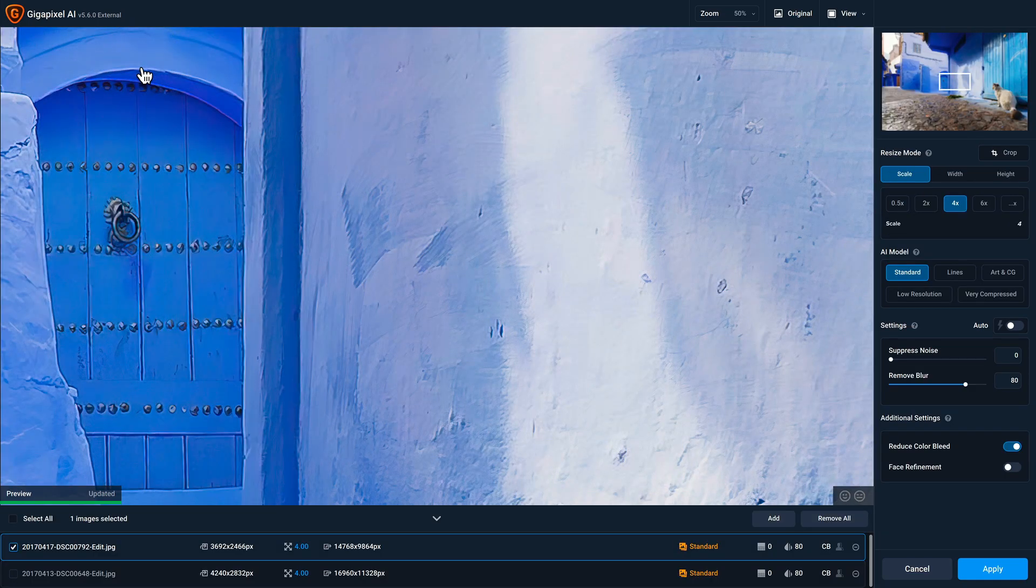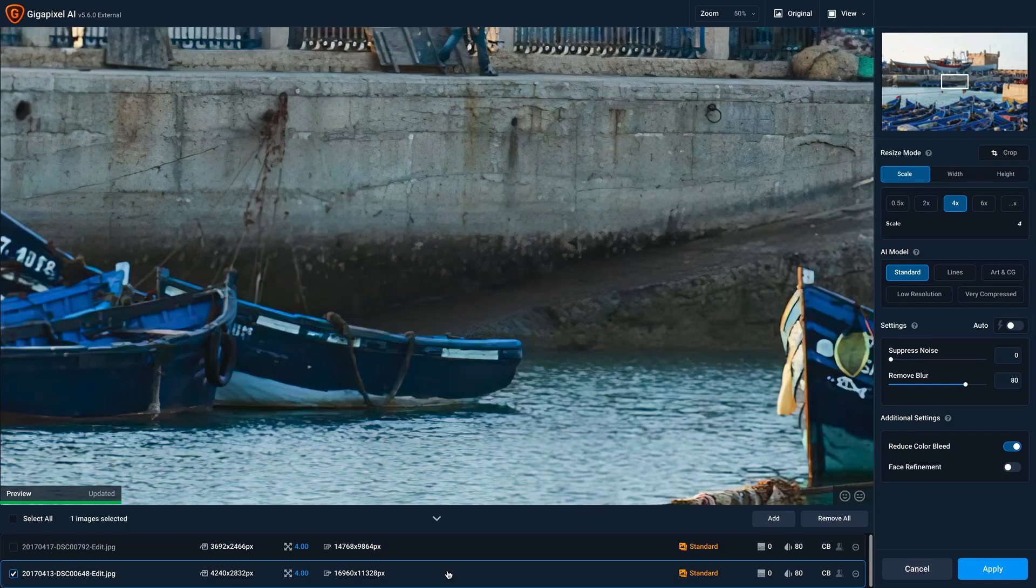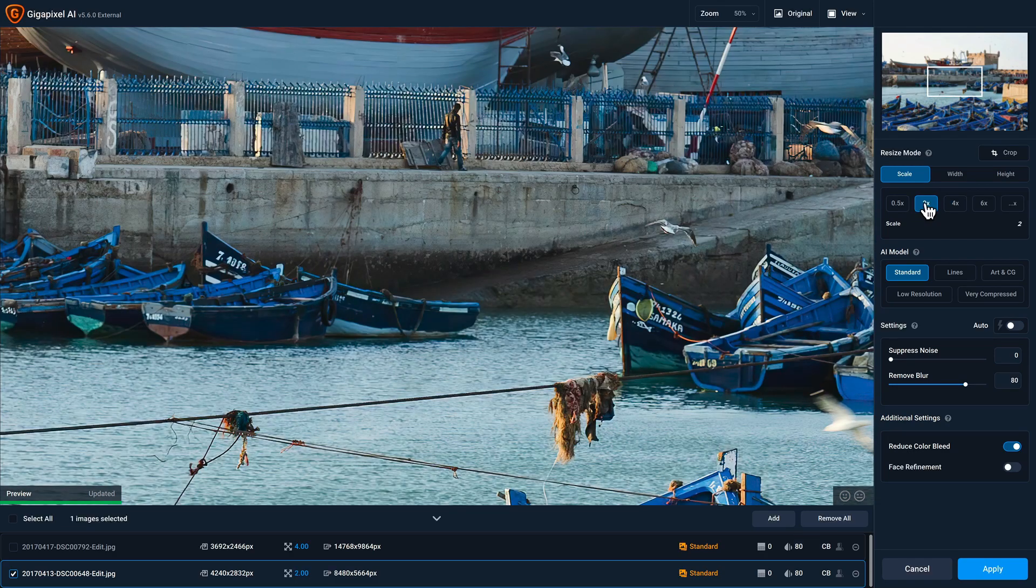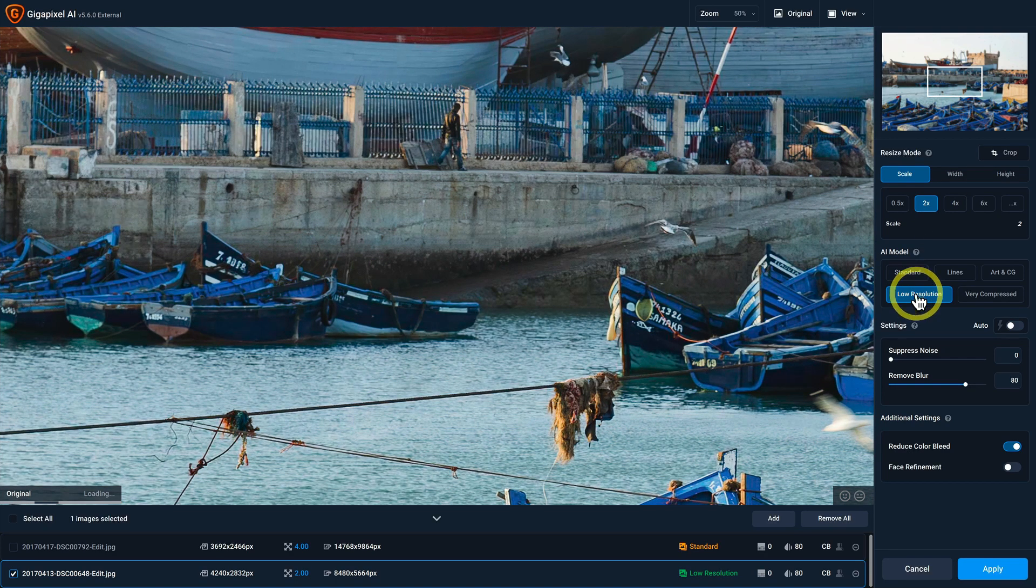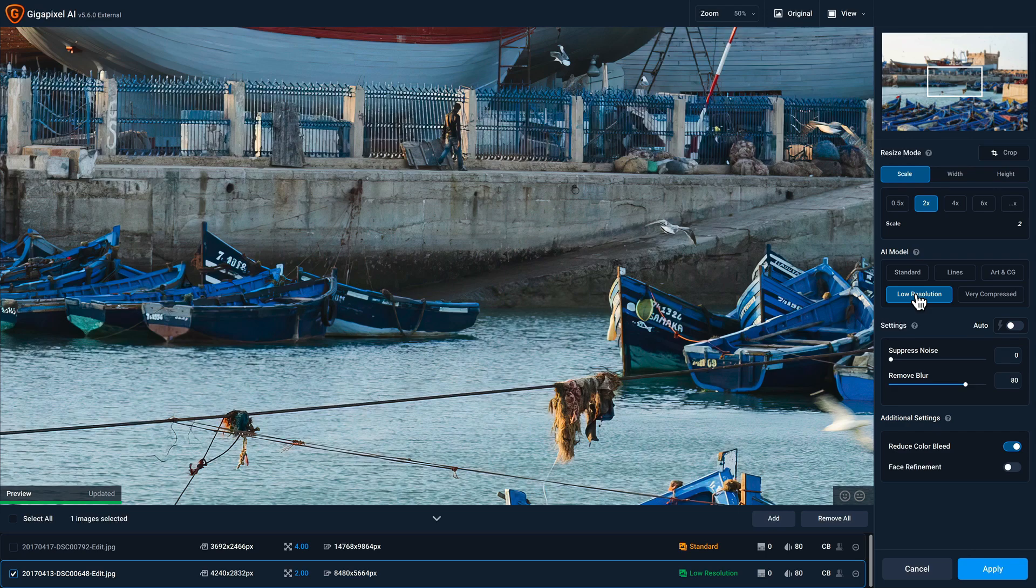So I'll just keep the settings here for this photo. And then I'll click on the second photo to load that one. And I'll go ahead and change this to just a two times. And I'll change the AI model from standard to low resolution.